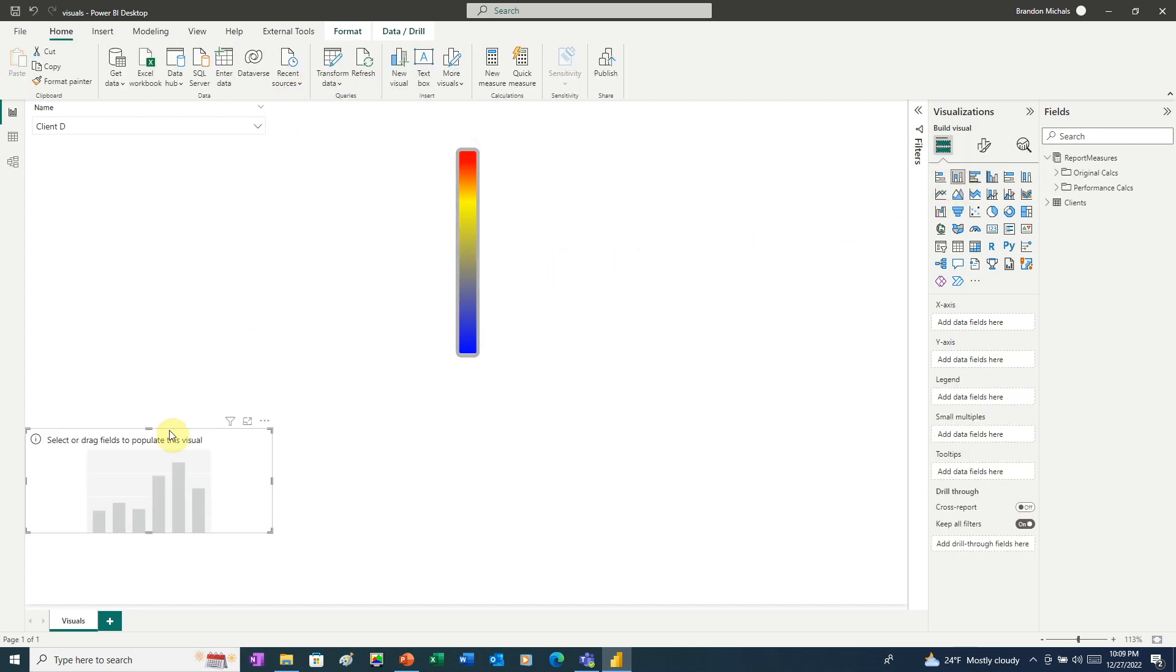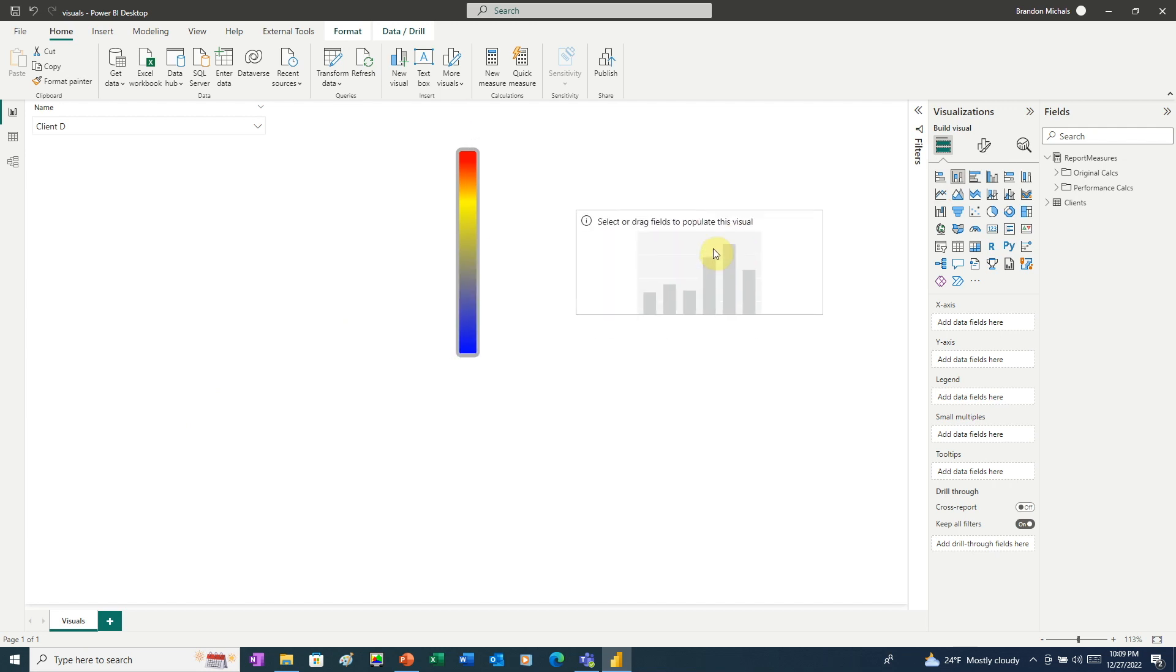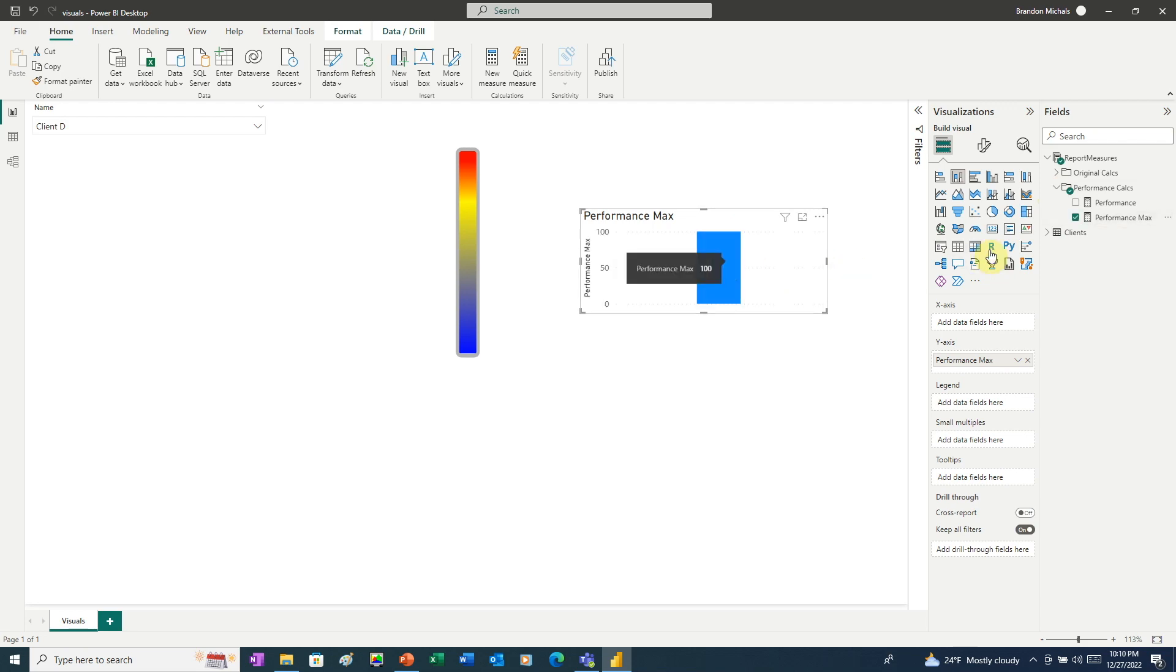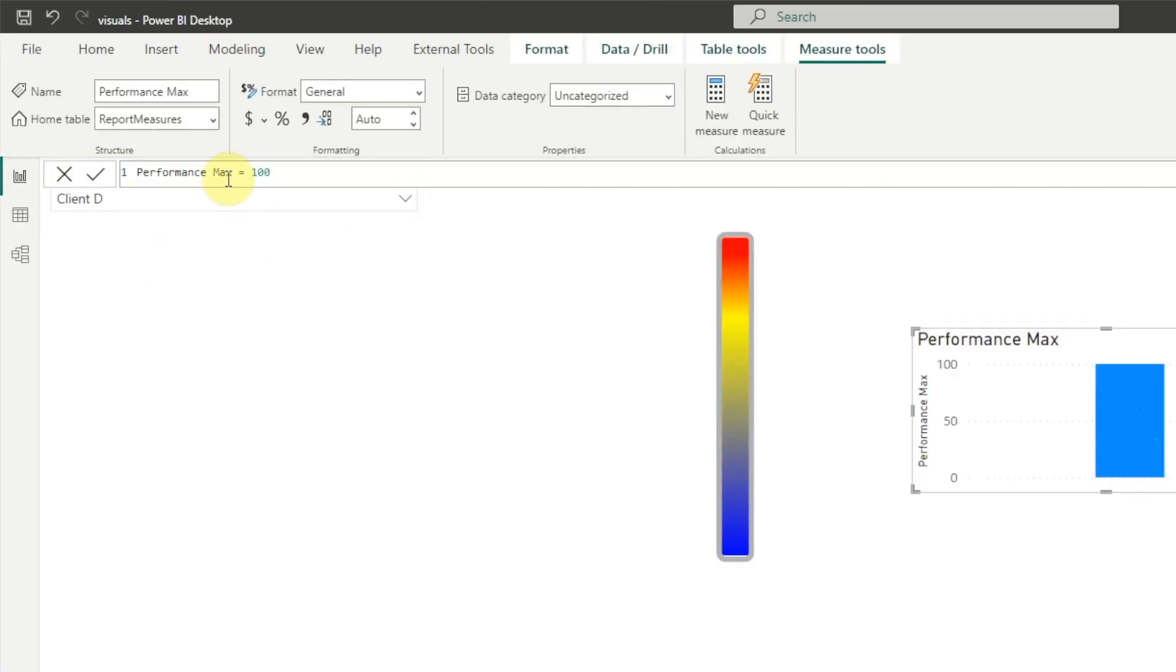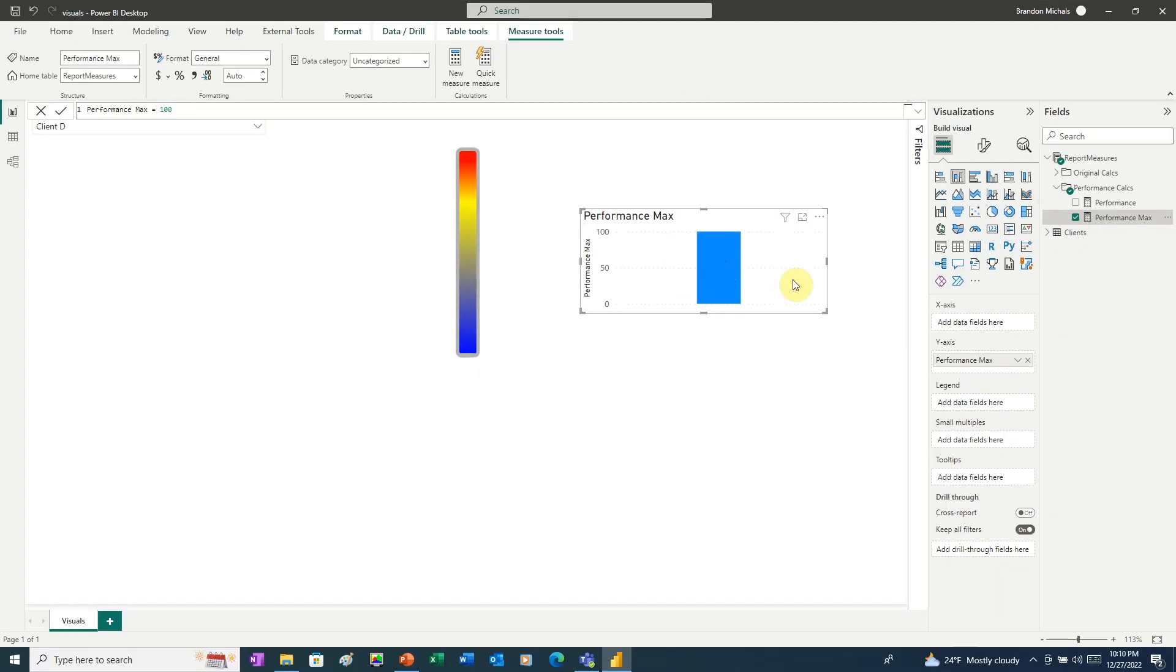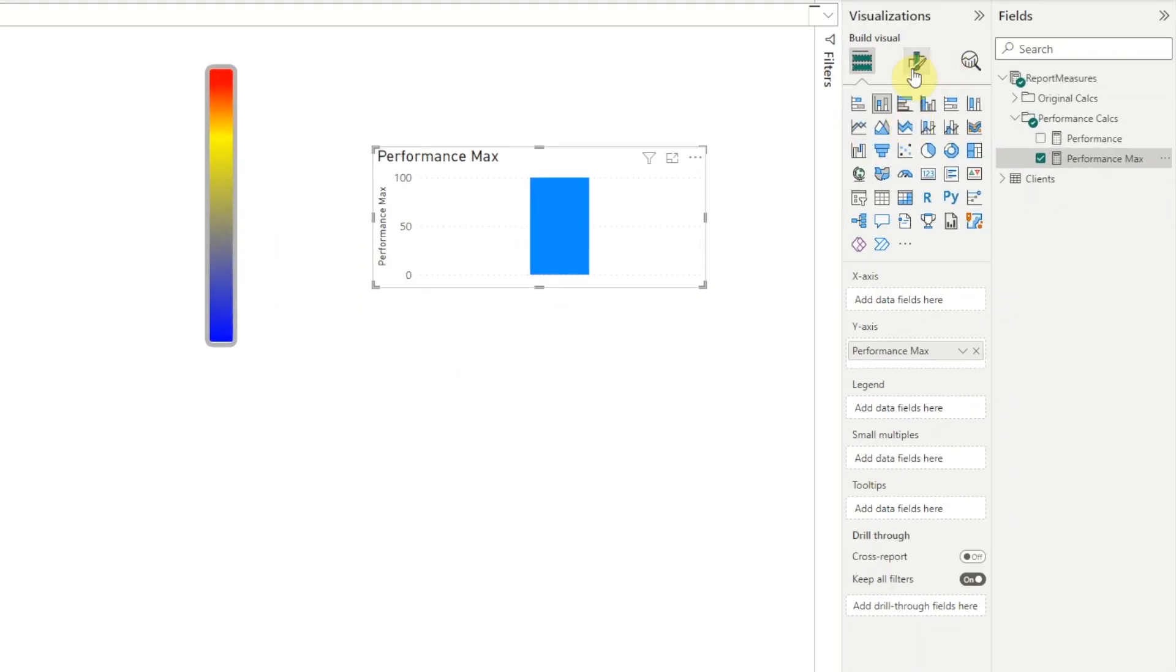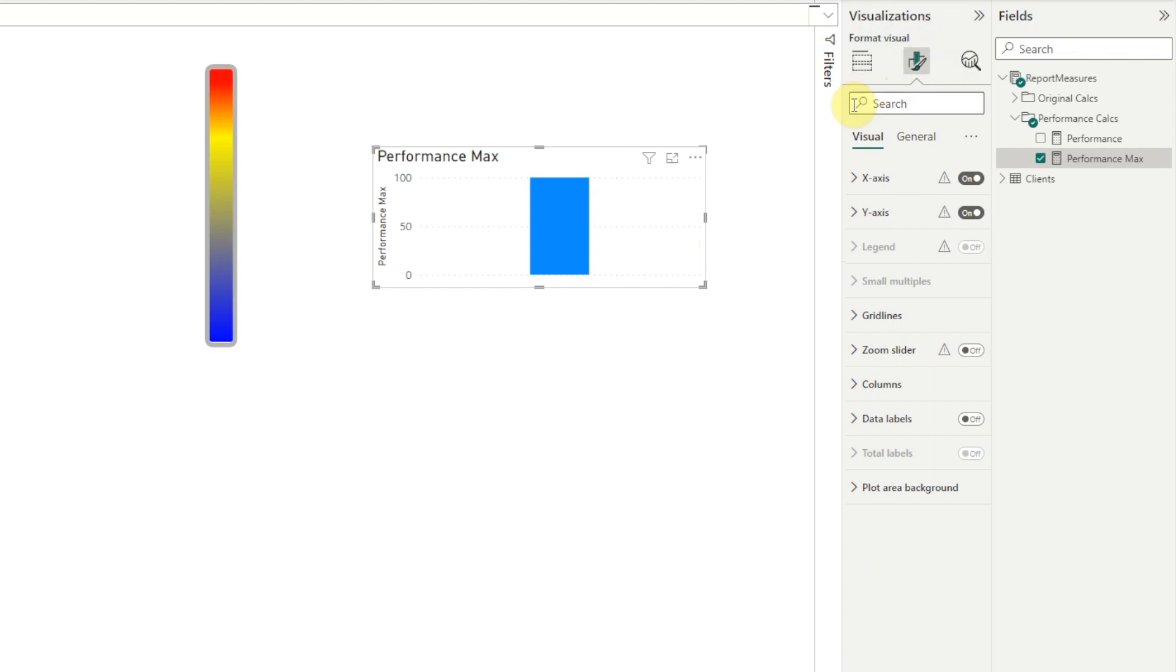Next, we're going to create a column chart. Drag that up here. And here I'm going to add a measure called Performance Max. Performance Max is just set to 100. This is going to define the maximum for our reading. We'll go to the Formatting tool. We'll turn off X-axis and turn off Y-axis.